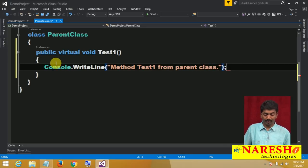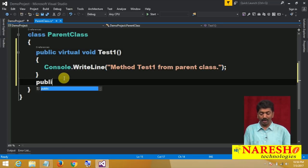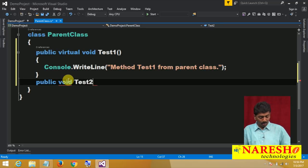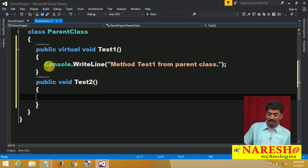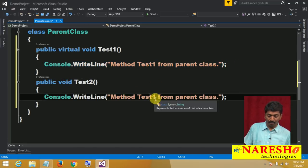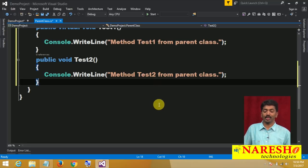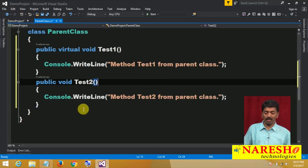Inside Test1 we write: Console.WriteLine("Method Test1 from parent class"). Exactly in the same way, I am also writing one more method: public void Test2. I am not using any virtual modifier on this. Inside it we write similar code: "Method Test2 from parent class". So like this there are 2 methods.